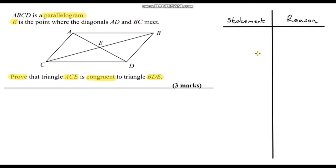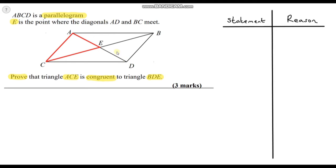Okay, assuming you've paused the video and had a go, let's go through this together. The most important part: what two triangles are we trying to prove are congruent? Triangle ACE — I've just outlined this — and the other triangle is BDE, which is this one here. It looks like we've formed a nice bow tie shape.